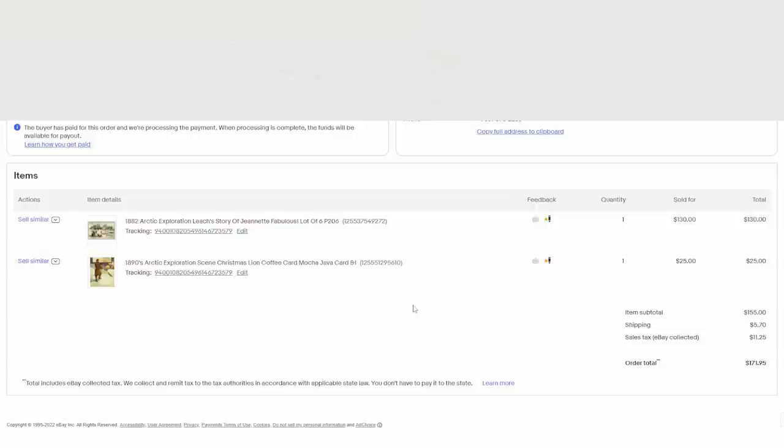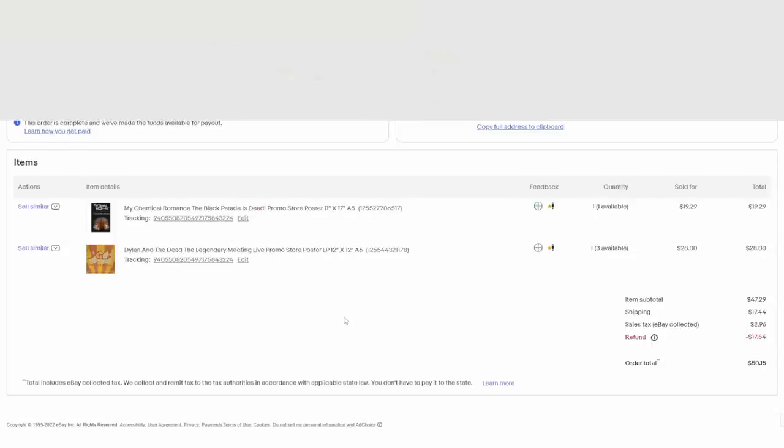Here's yet another one. This is an interesting lot. These are Arctic exploration cards. They're related to exploration in the Arctic in the 1870s and 80s. All sold to the same person. The top one is a card set of six, and the bottom one is another card, single card. This was $155 for six individual cards that I have almost nothing into. Here's yet another one. These are posters. This is $47 and some change for a few posters. These were paid for years ago.